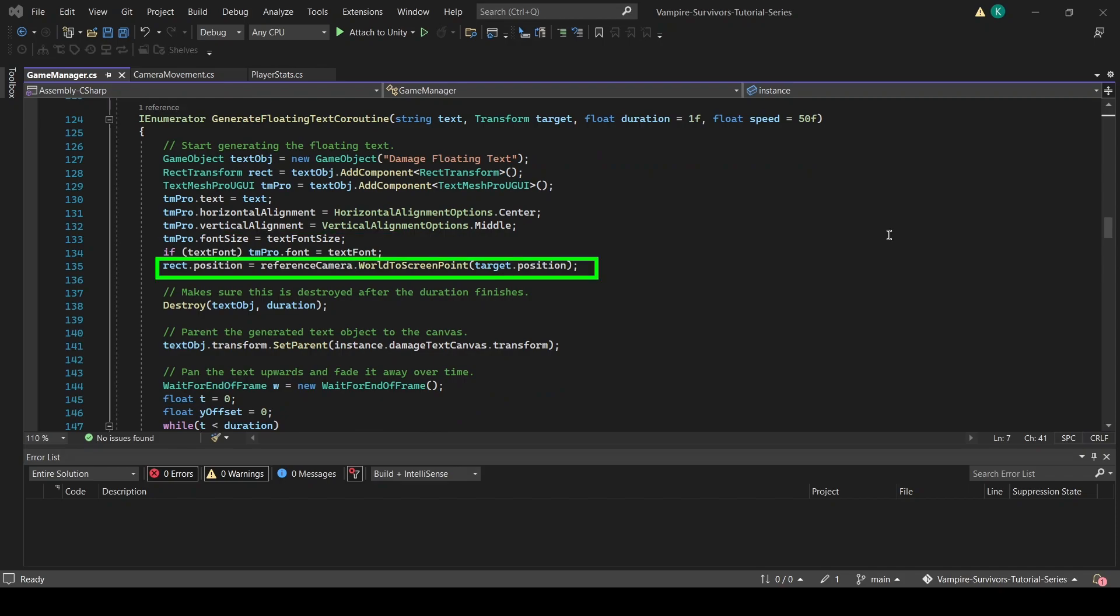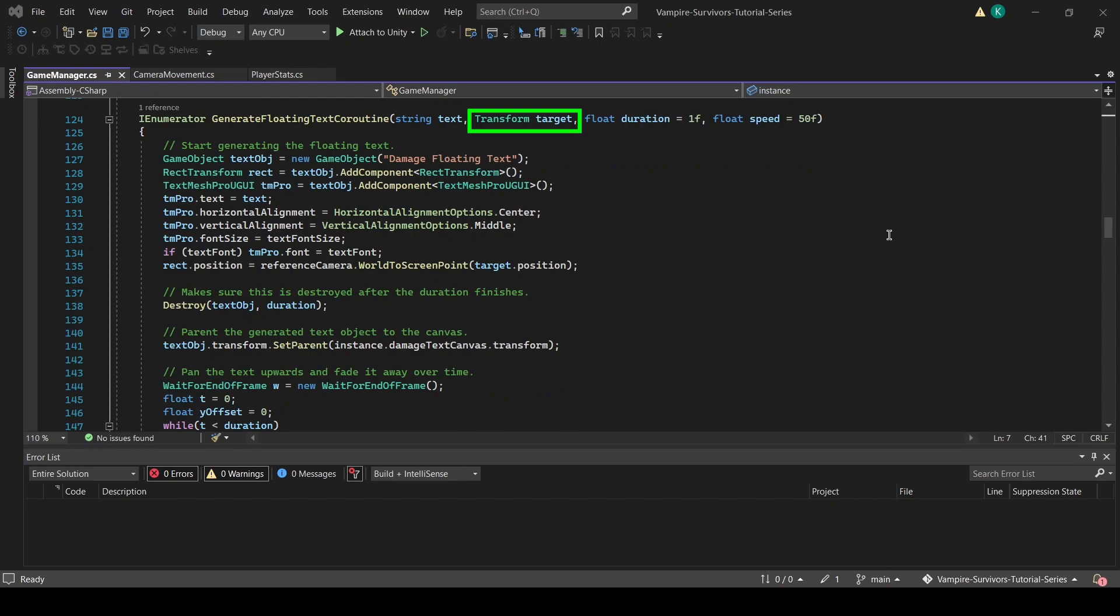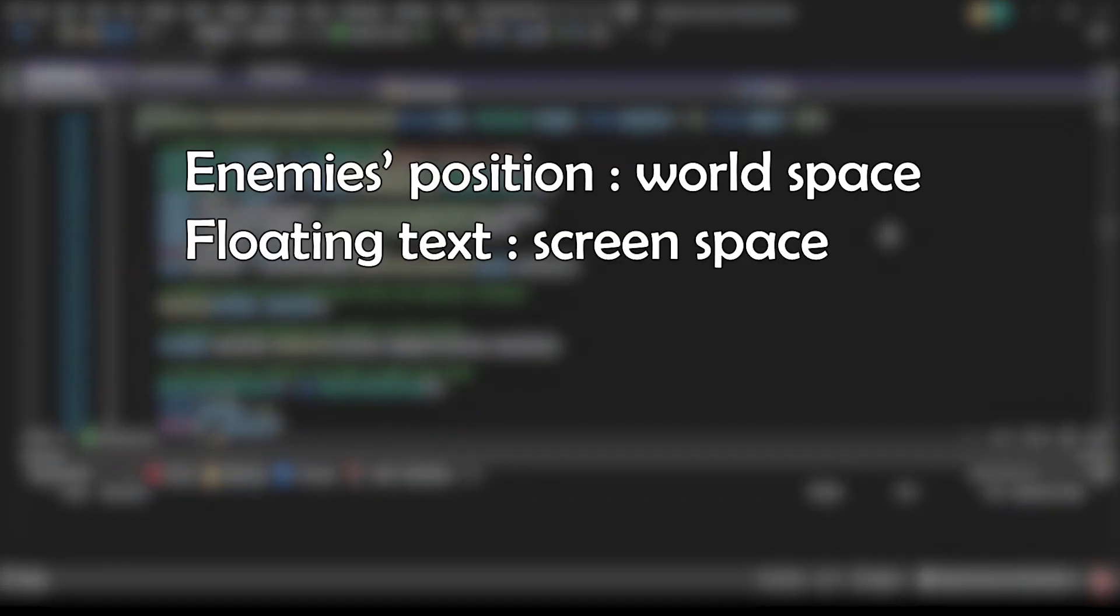Then, we will modify the position of the RectTransform of our game object so that it appears on top of the target. When we are calling the function later, the enemy's transform will be passed in as the target argument. But we cannot just assign this transform to our floating text. This is because the enemy's position is in world space, but our UI element is in screen space.